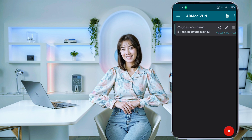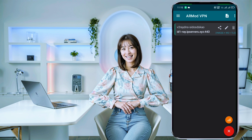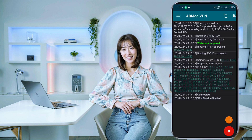And there you have it. We've successfully created a v2ray vMess server and connected it to the Armod VPN app for a secure browsing experience.